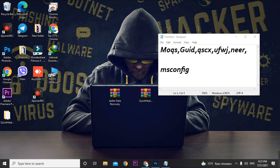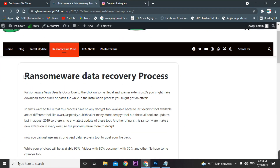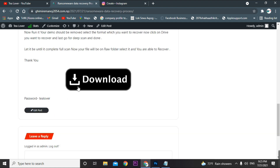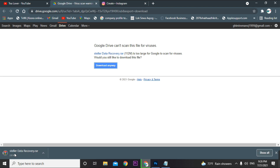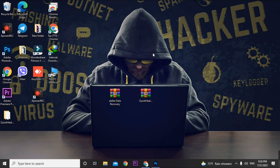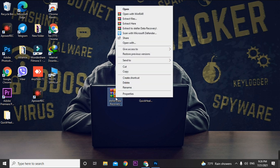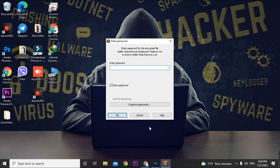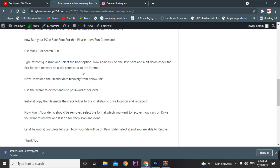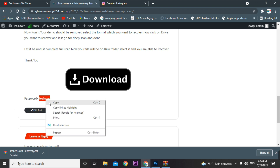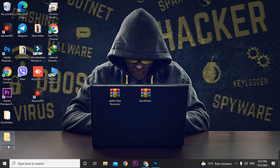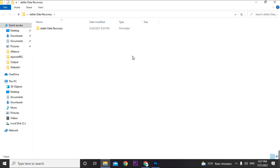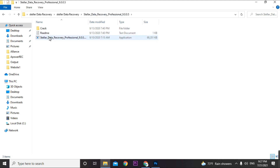I've provided the data recovery tool on my site. Go to the ransomware data recovery process page, scroll down, and click the download option. The file will download. After downloading, extract the Stellar Data Recovery with the password provided on my site — scroll down and you'll see it. The file will extract successfully.